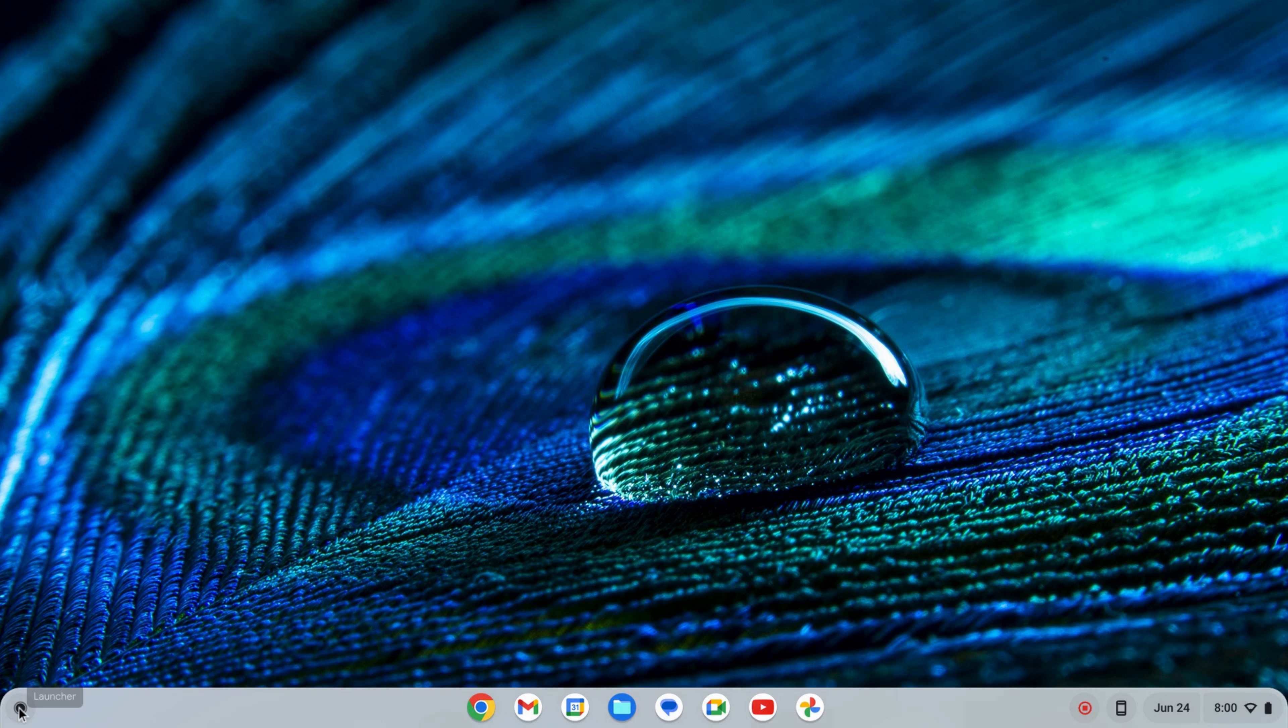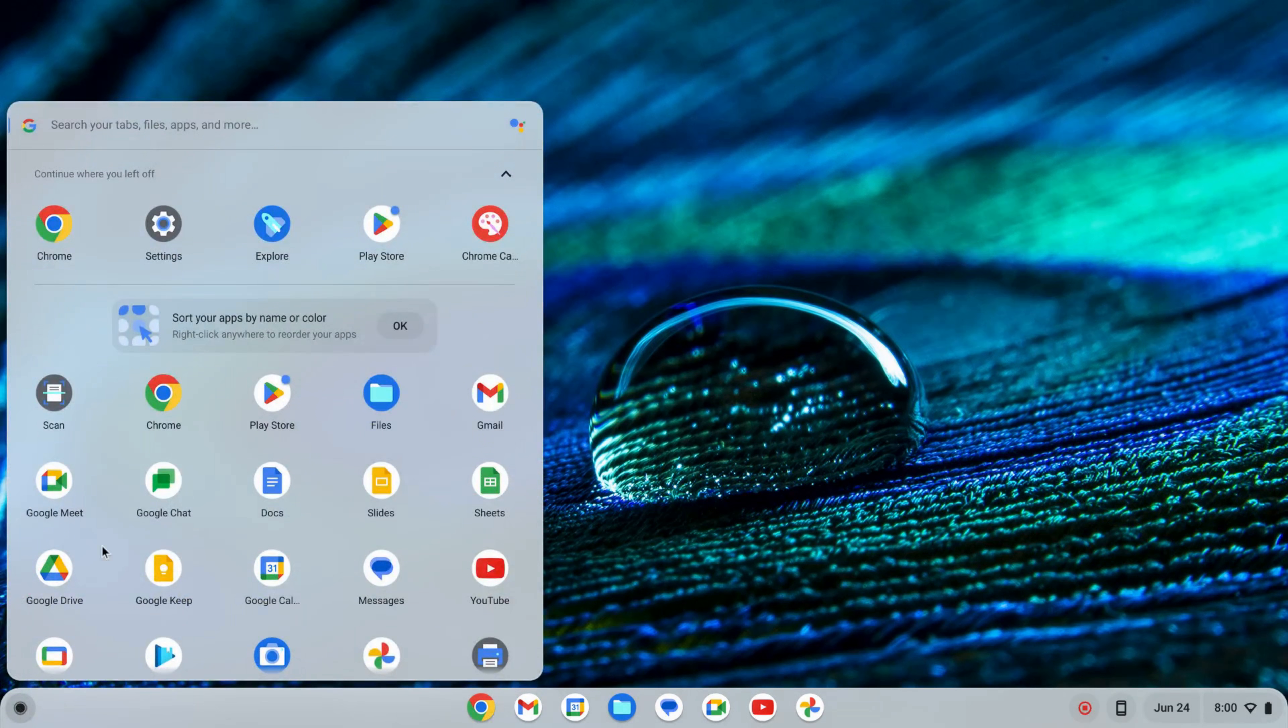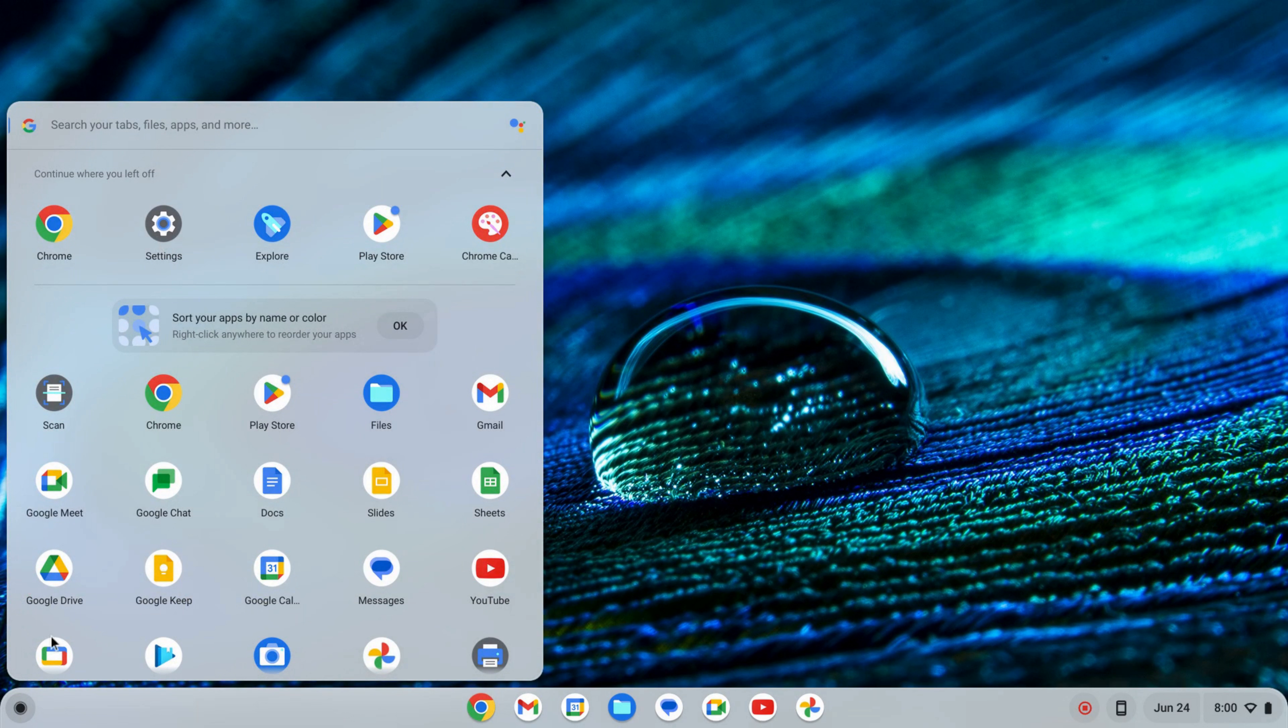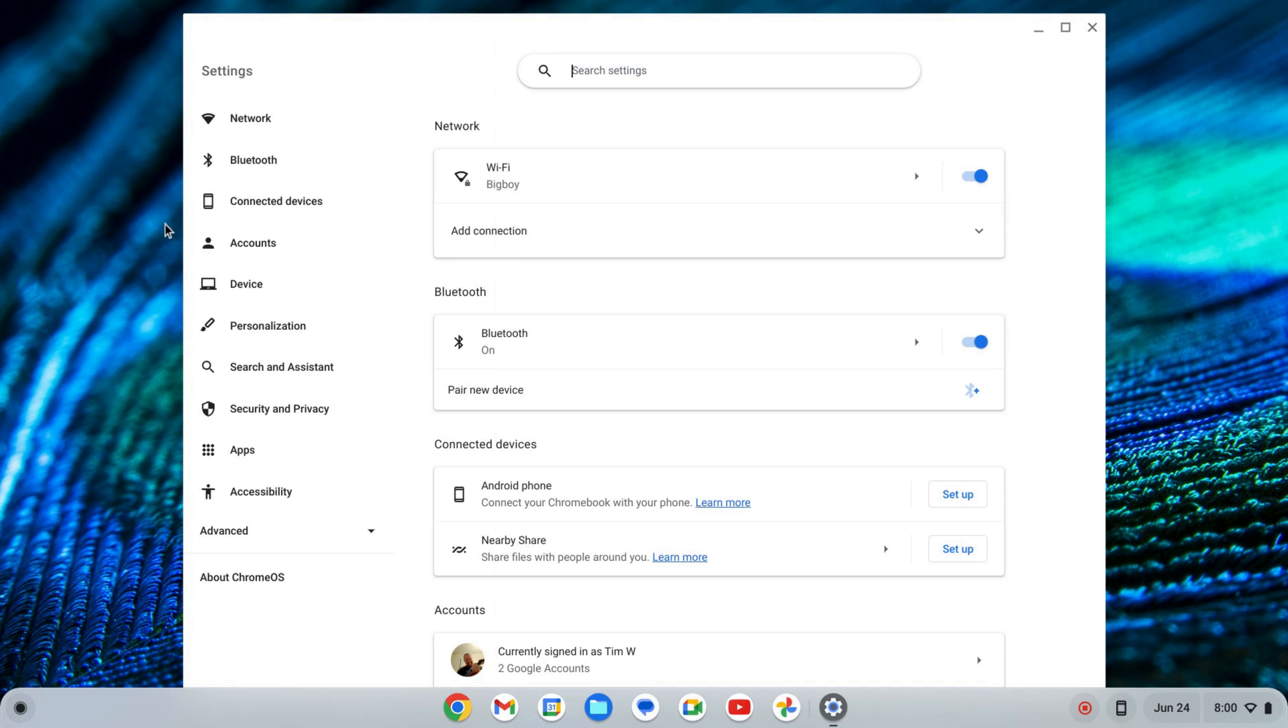The first thing we want to do is enable the Linux development environment. To do that, I'm going to click on my launcher here and find my settings, either by searching or finding the icon. On the left-hand side of the settings near the bottom, you'll see Advanced.